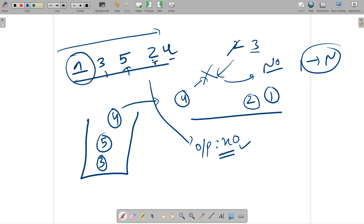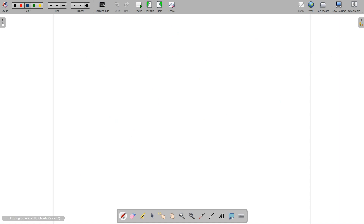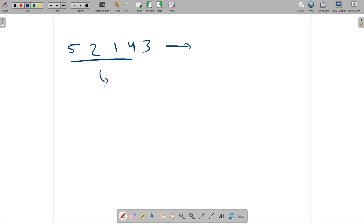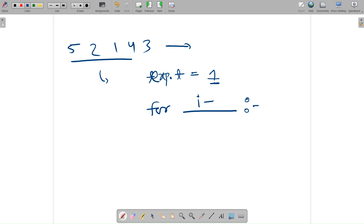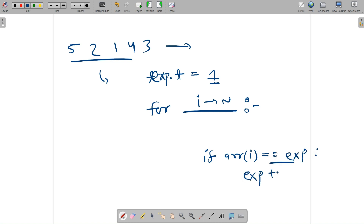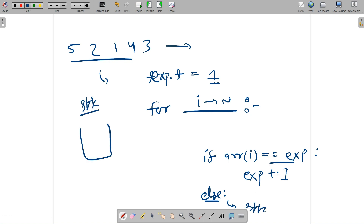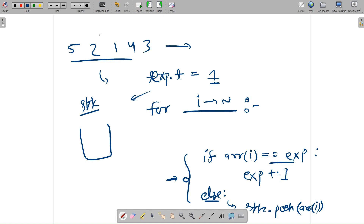Now let's talk about the approach. I take one variable called 'expected truck', initially set to 1. I traverse the array: if the current element equals the expected truck number, I increase expected by 1. Otherwise, I push the element onto the stack. These are the two main conditions inside the loop.